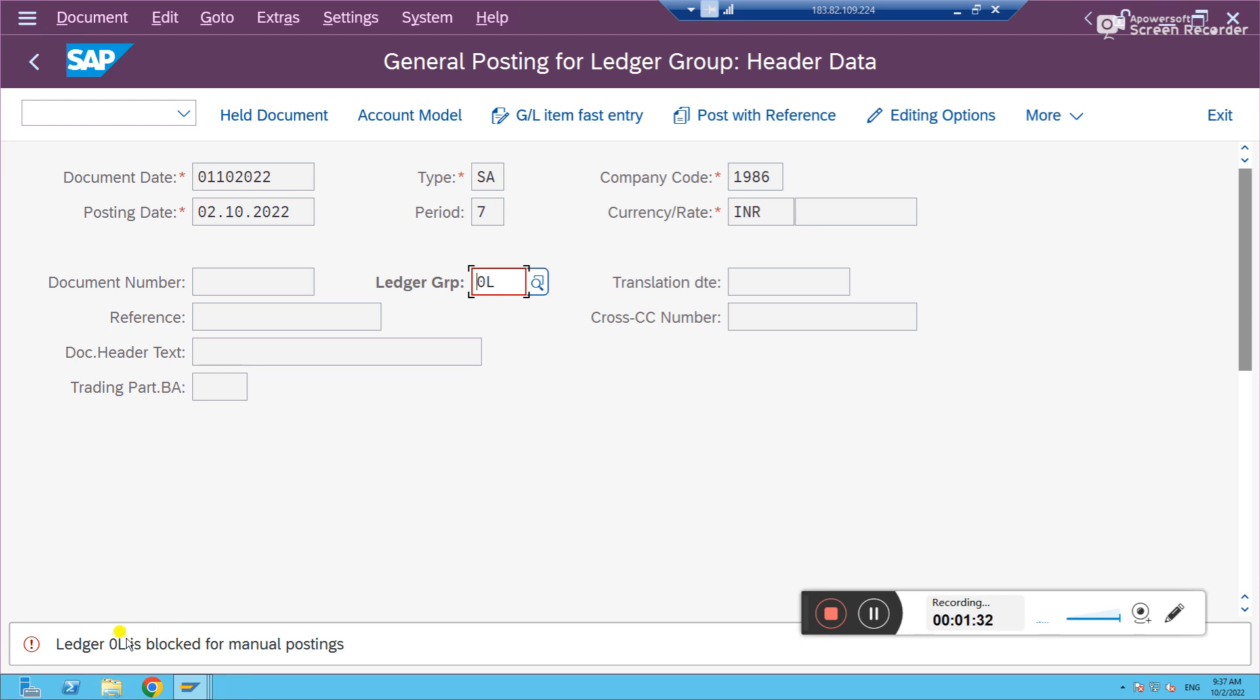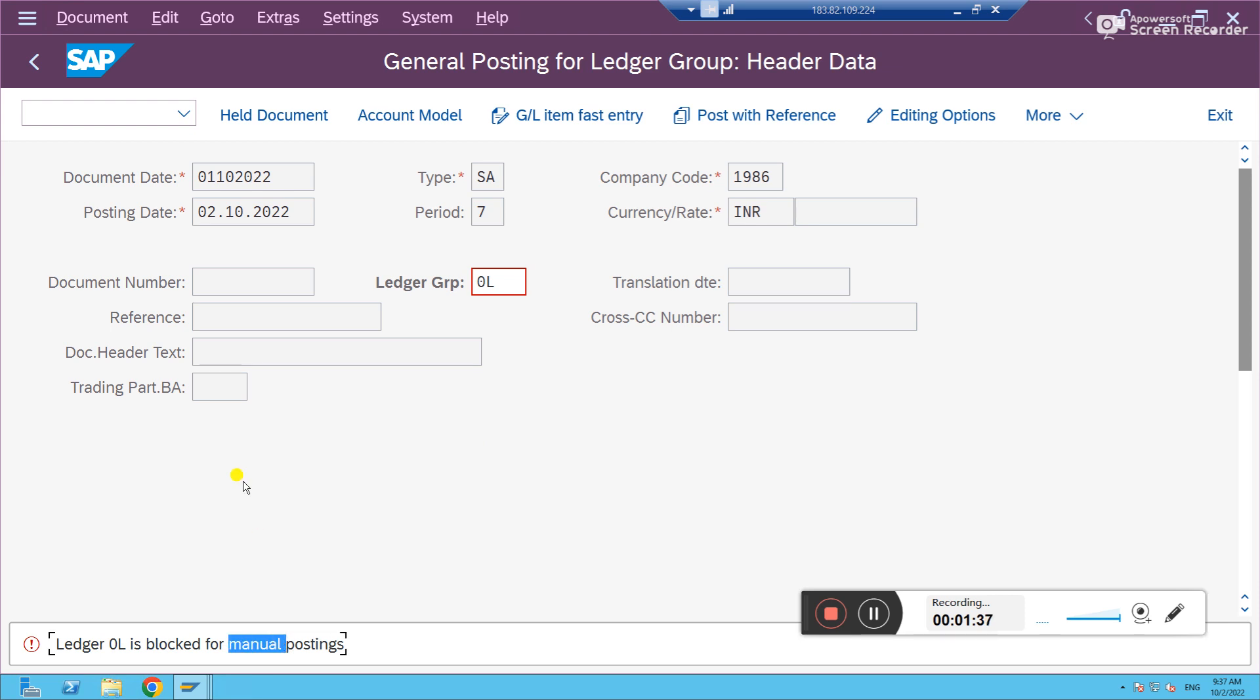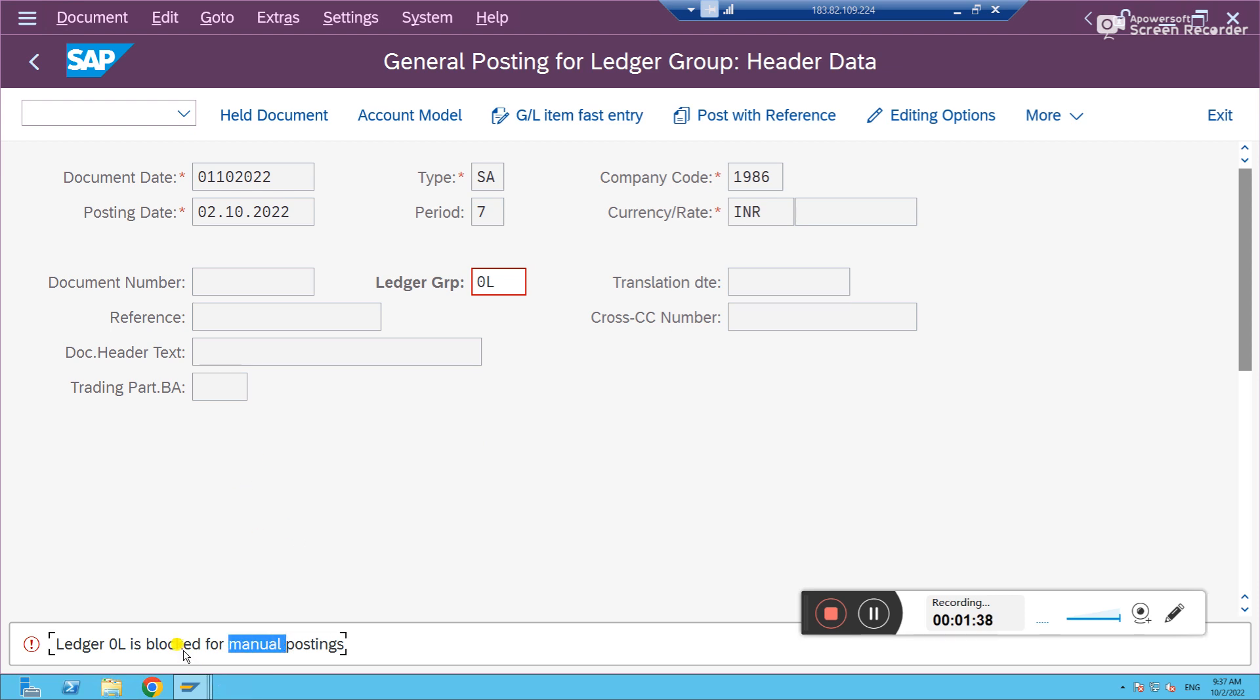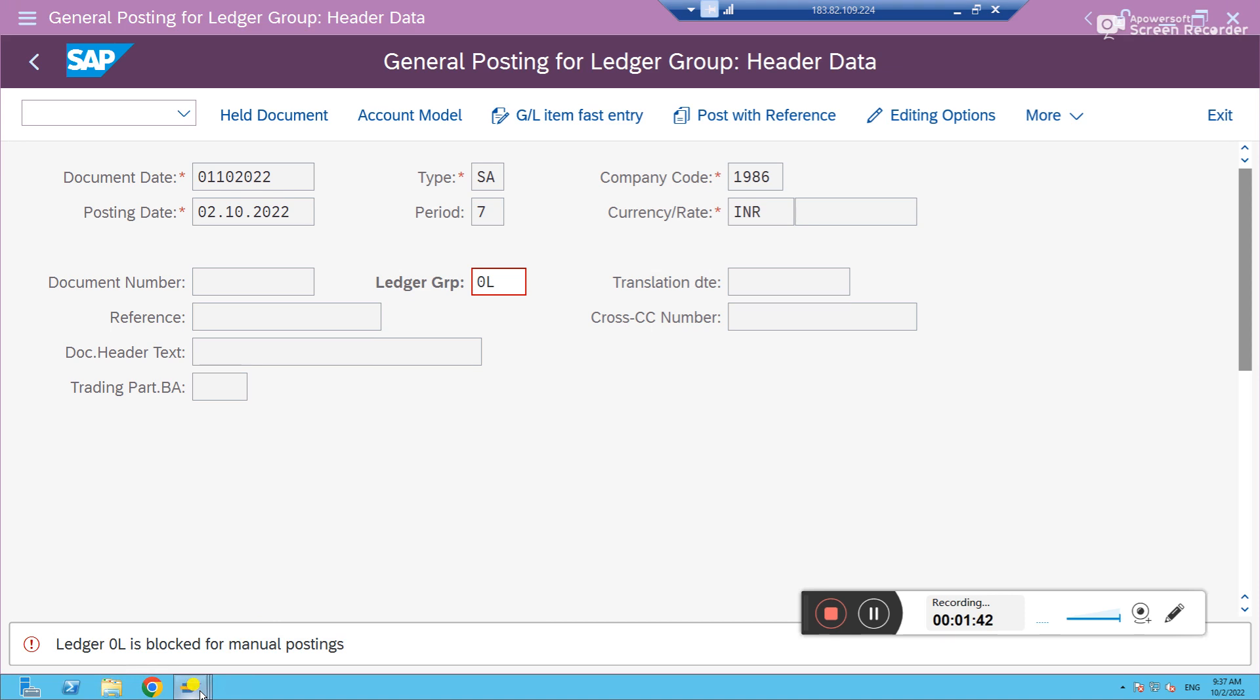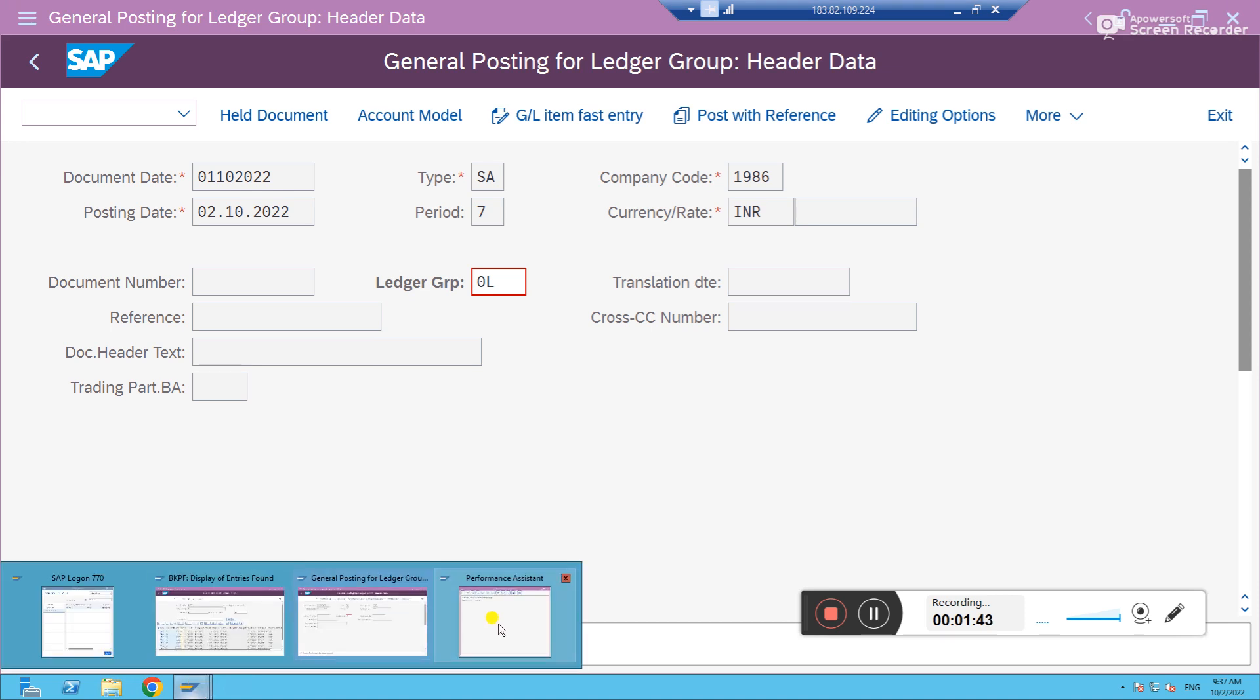See this error: Ledger 0L is blocked for manual posting. If you double click on it, you'll get the standard error message number also. You see here, this is the number.